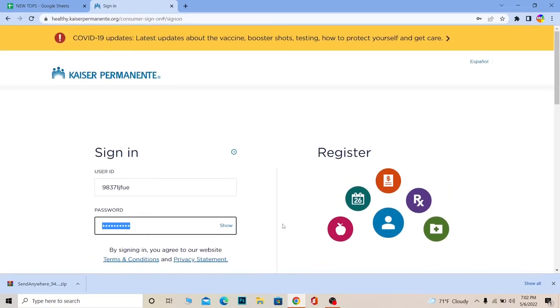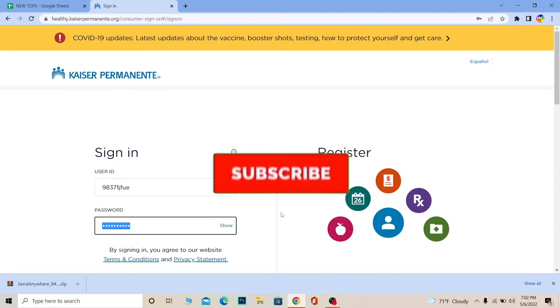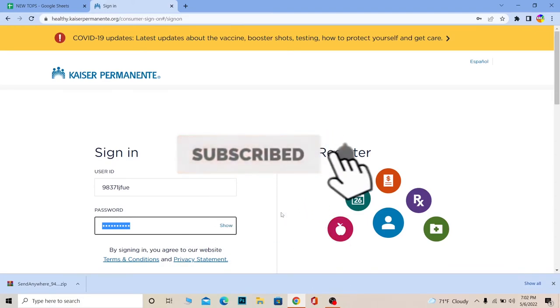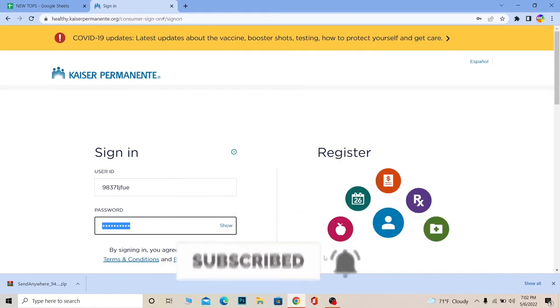All right, so hope you guys understand how you can log in to a Kaiser Permanente account. If you found our video helpful, then don't forget to hit the like and subscribe to our channel. I'll see you guys next time. Bye bye and peace out.